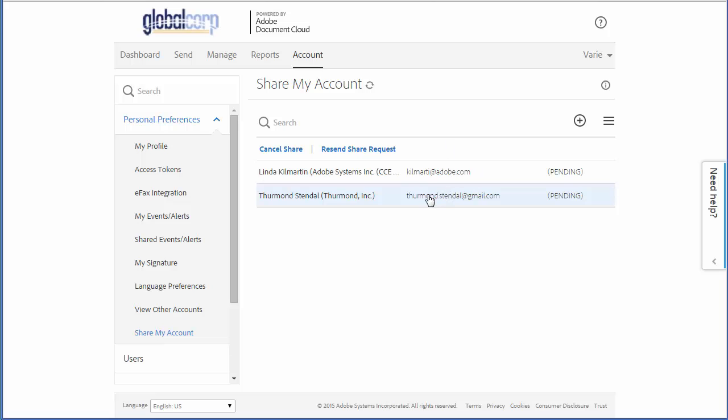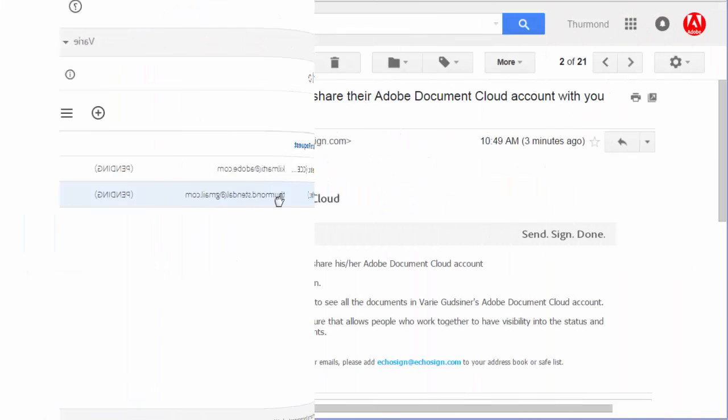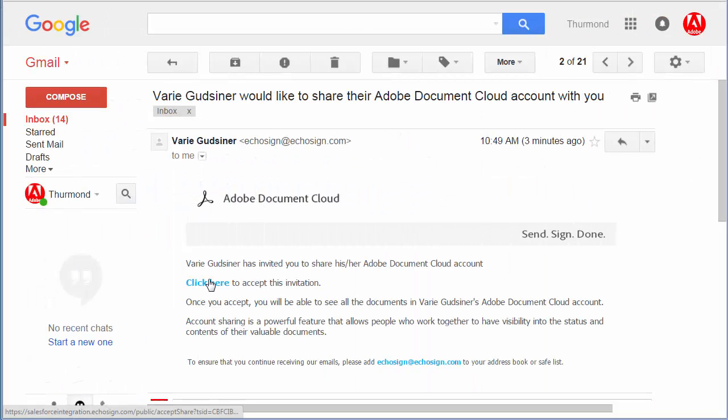This sends an email request to this user. Again, the status is pending until they open the email and click on the link to accept the invitation.